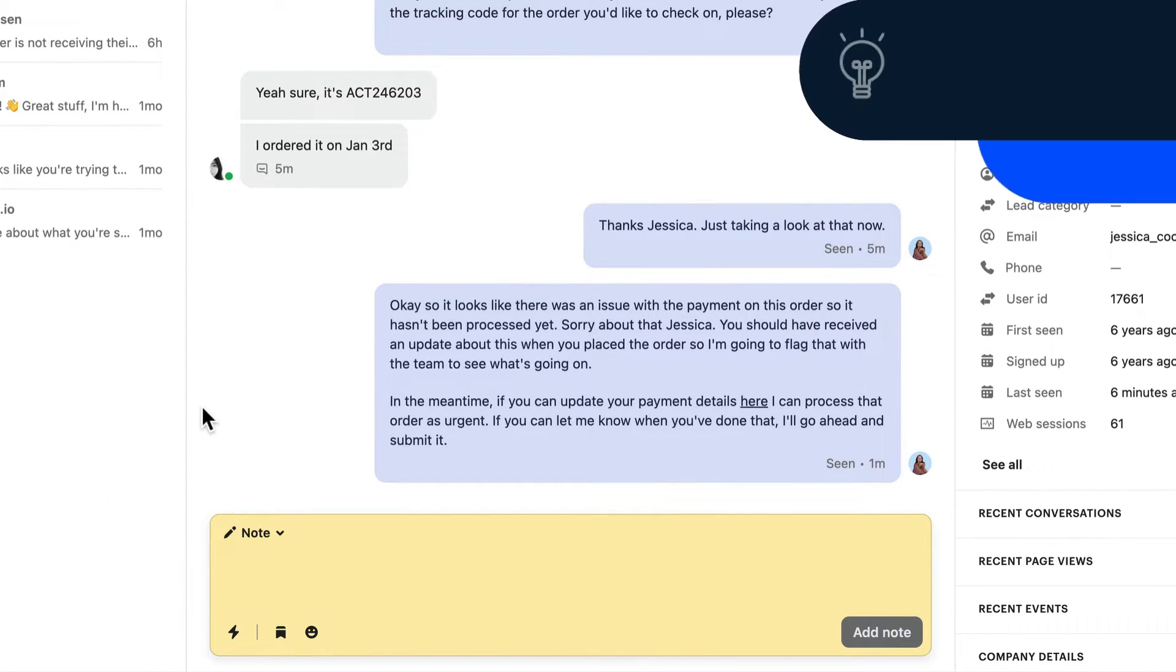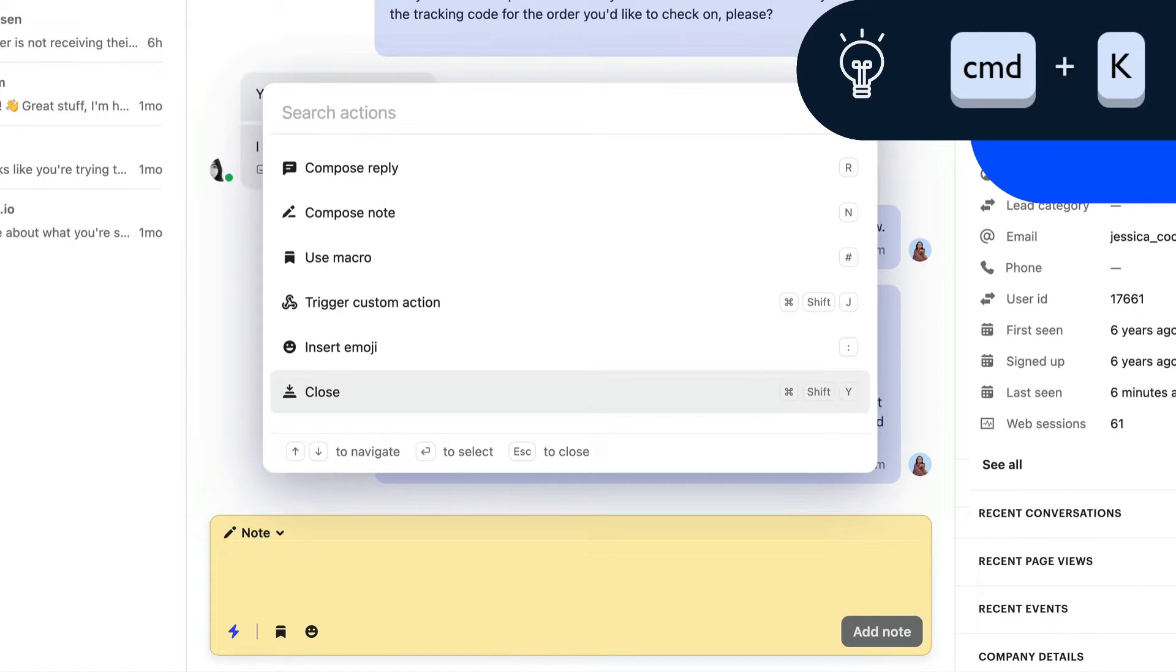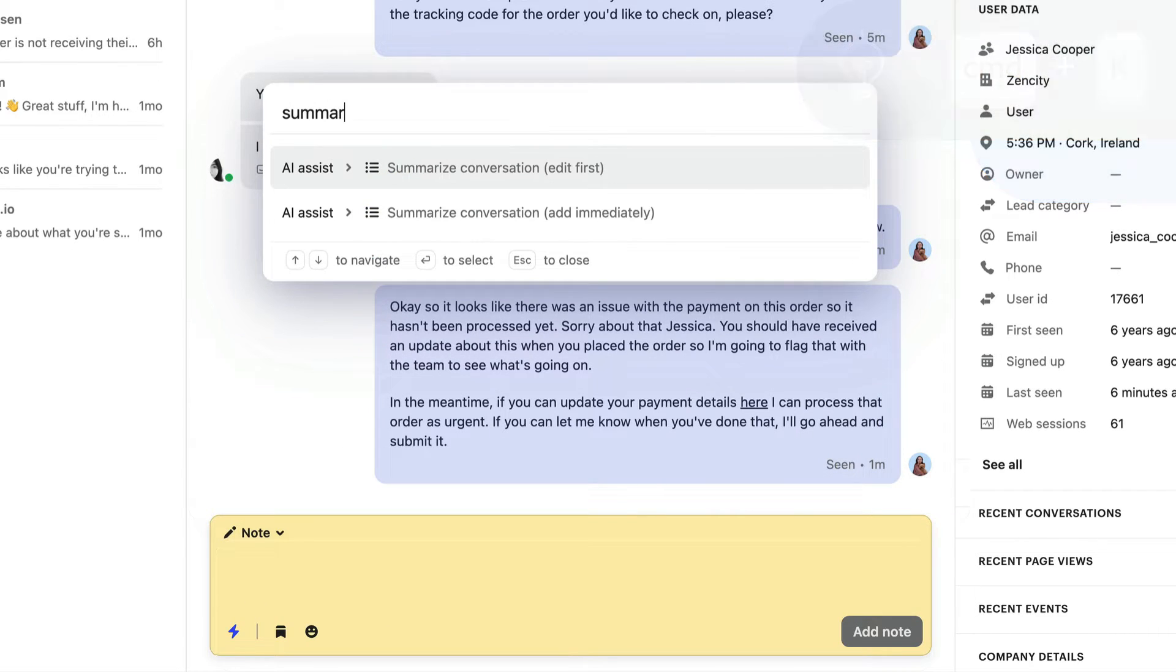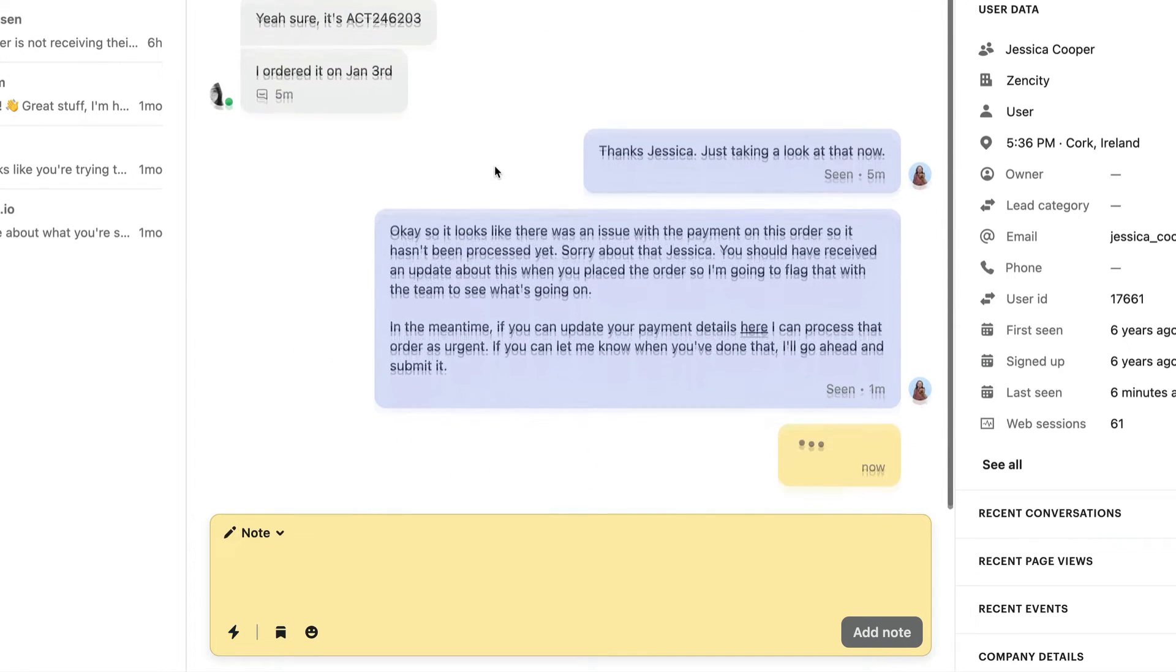Just open the actions menu by hitting Command+K and choose 'summarize conversation' to automatically add a note with a summary of what's happened.